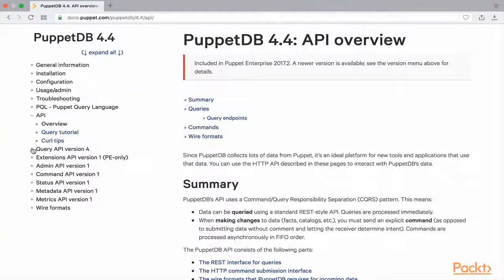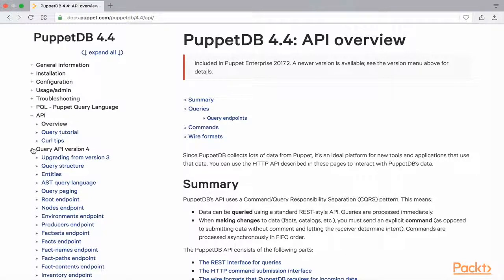Let us have a look at the PuppetDB documentation. We are using PuppetDB version 4.4 in our infrastructure. Under the topic Query API version 4, we can find an extensive list of the numerous API endpoints available in PuppetDB. Various topics about how to upgrade from earlier versions, getting familiar with the query structure, and the actual endpoint documentation are all covered. To extract the maximum out of PuppetDB, it is essential that the documentation be covered extensively.